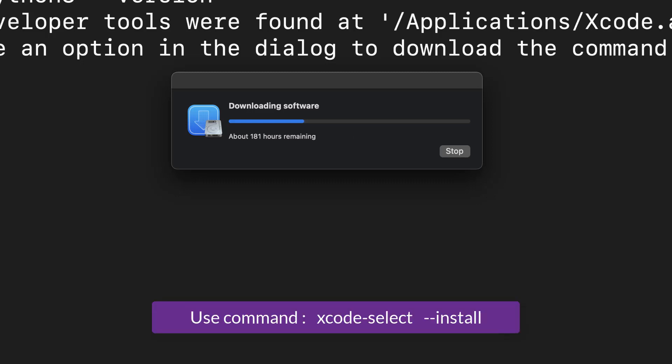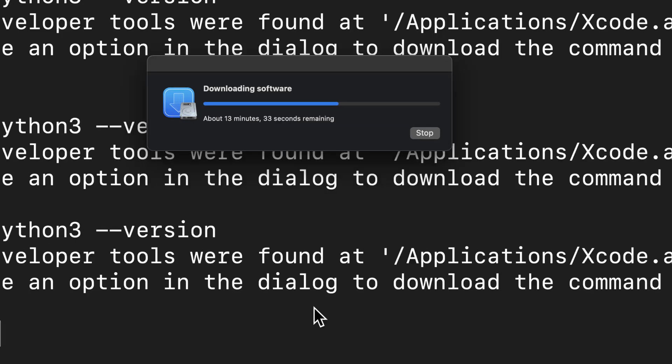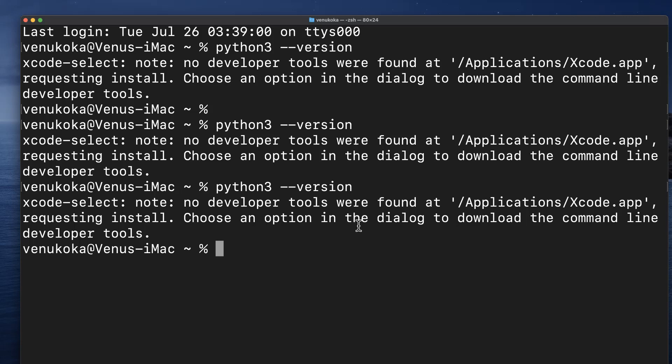We can also install the command line tools manually using the terminal by typing in the command xcode-select --install. After completion, we will see a confirmation message. Let's clear up the screen by typing in clear and hit enter.